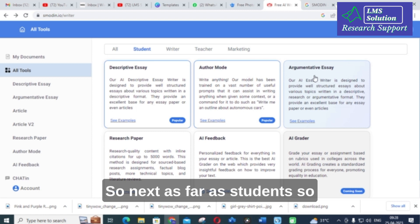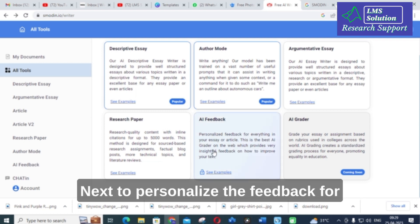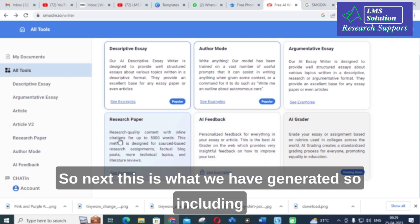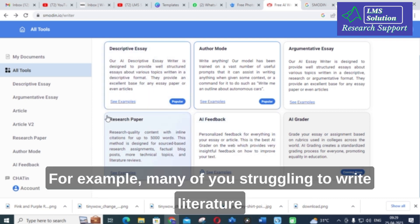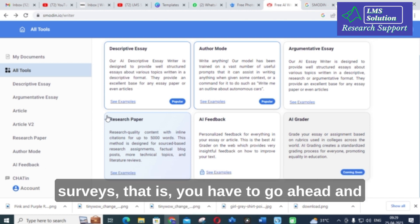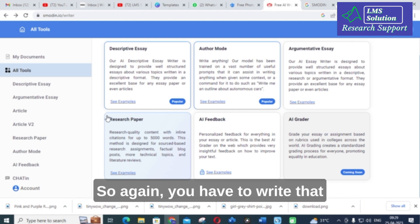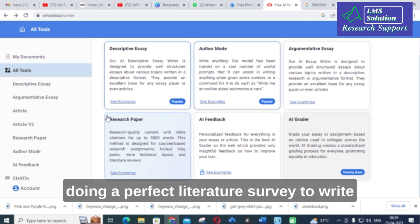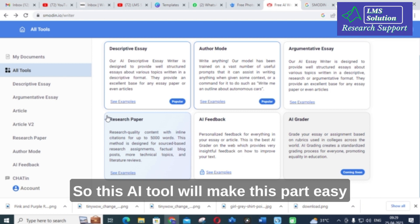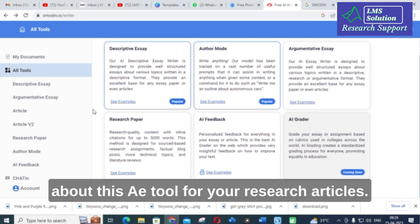For students, you can use it to write argumentative essays, grade your essay or assignment based on rubrics used by colleges across the world, and get personalized feedback for everything in your essay or article. The tool generates up to 5000 words including citations. For those struggling with the literature survey — where you study a paper, extract important points, rewrite sentences in your own words, and cite the reference — this AI tool makes that process easy.